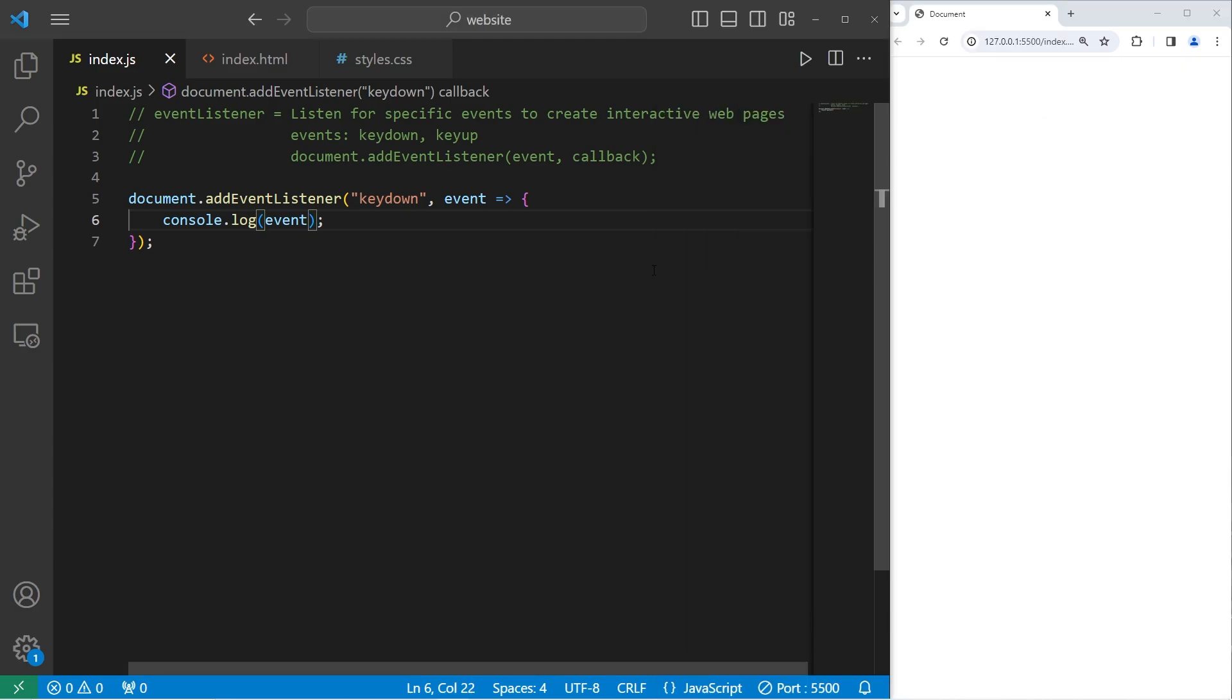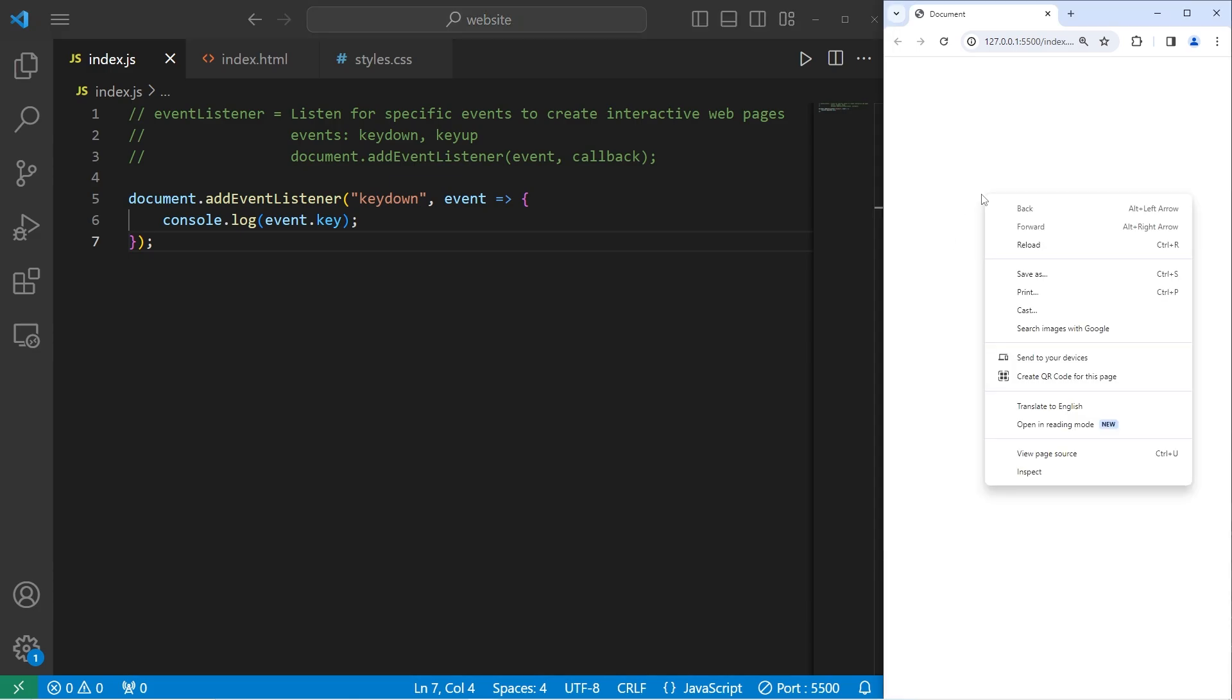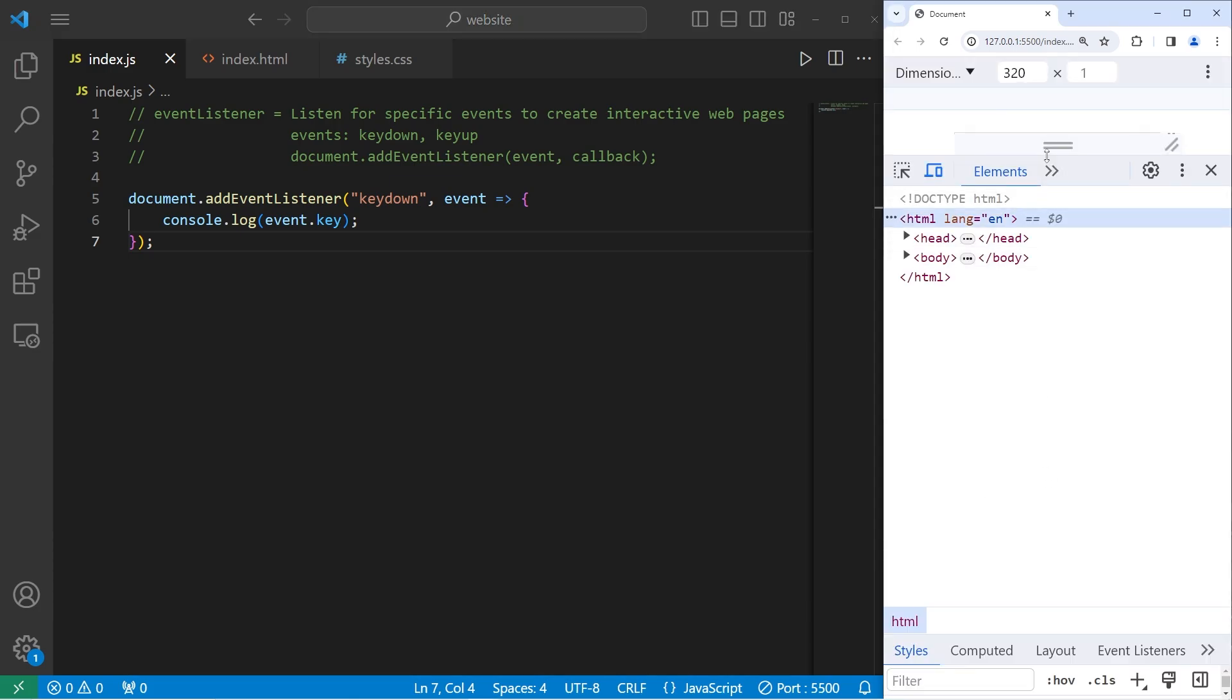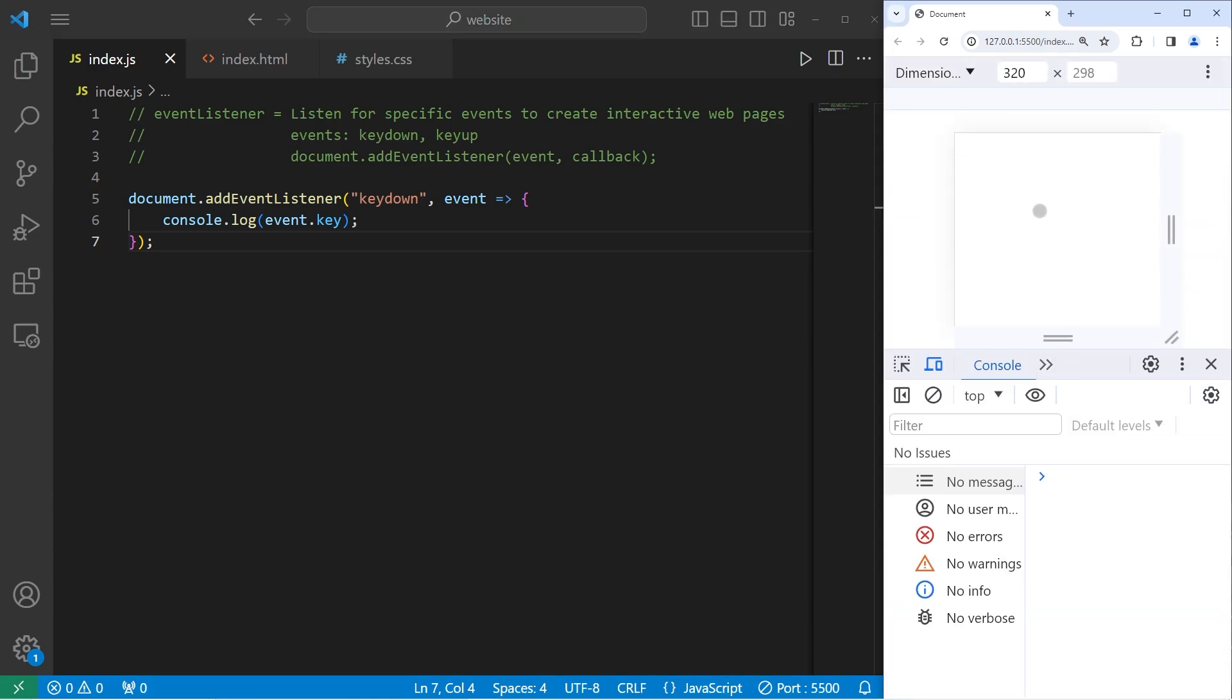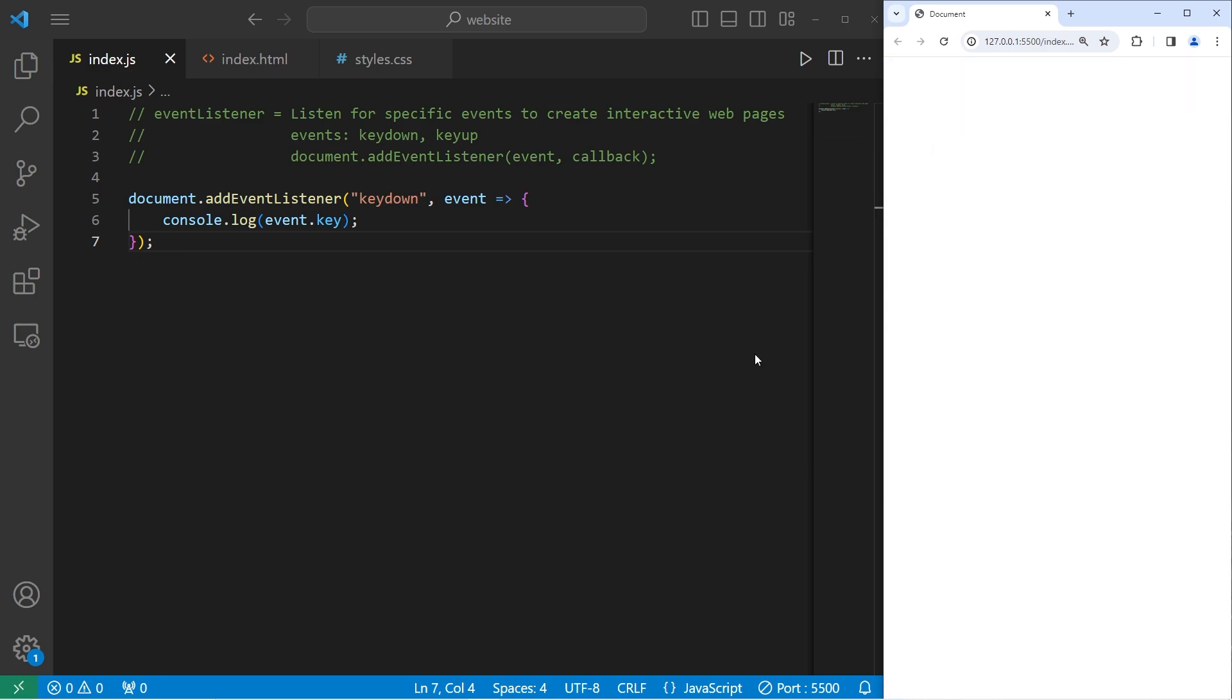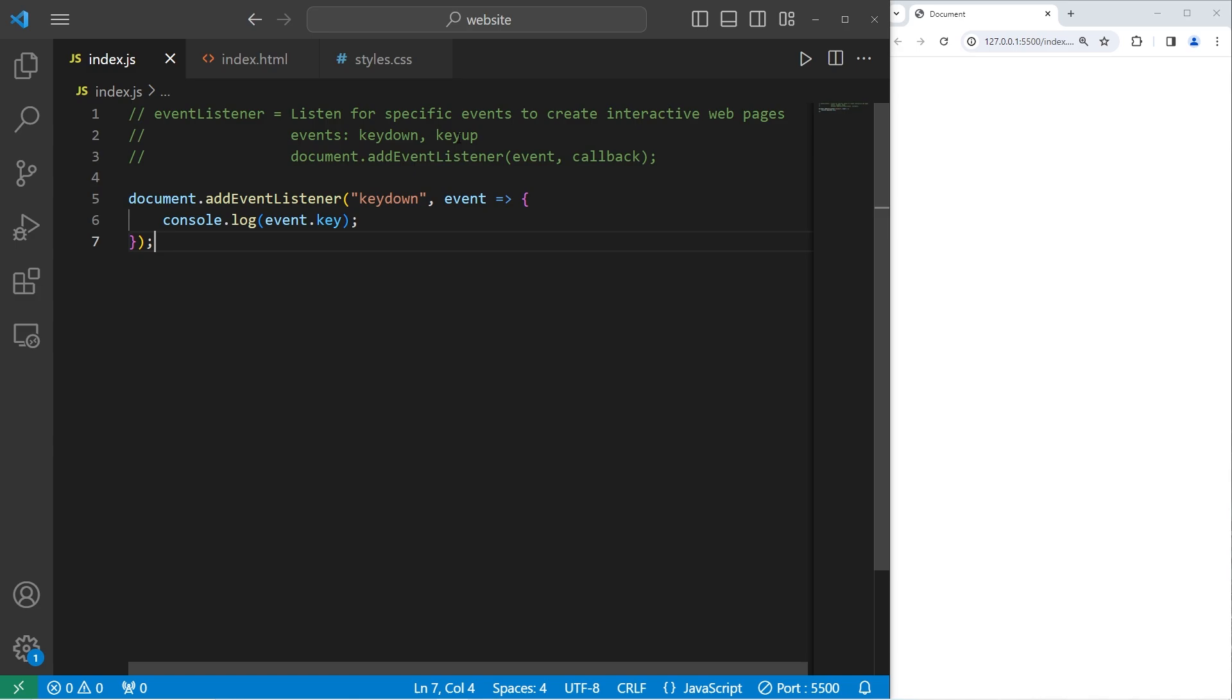I'm going to output the key property of the event. We'll press a different key. I'm going to hold down the F key. I'm not releasing it. I'm holding it down. We're going to consistently fire key down events. I would like to detect when I release a key. I will use the key up event.